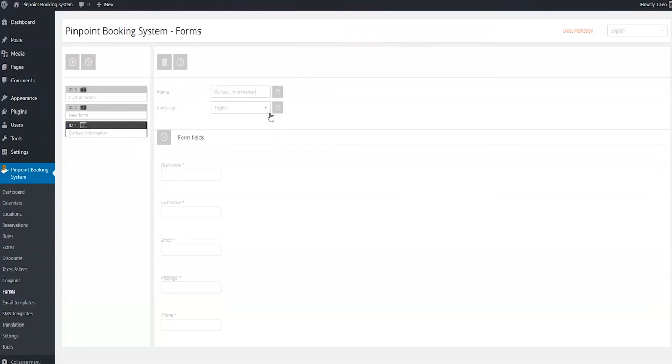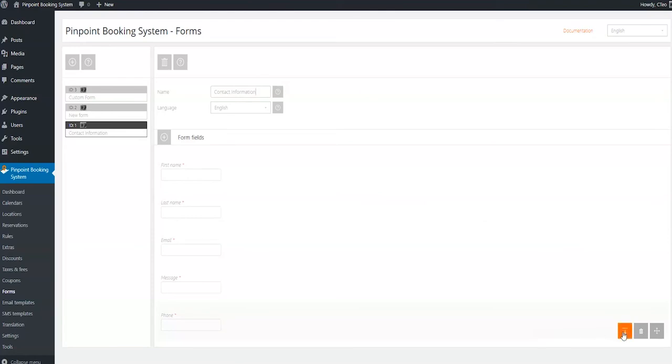In the form field section, you can see the form fields that already exist. You can either edit those, add more, or delete the ones you don't need.